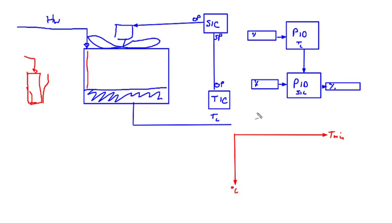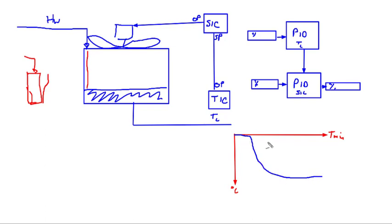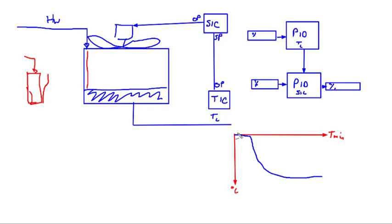What we found is that for a one percent change, there was this dead time and then the rise time which was quite quick and it settled out. There was very clean models because the operators always ran this unit in manual. The DMC plus's DMC three's model ID engine is extremely good. It's got some pre-processing which cleans up the dead time. This dead time was about 12 minutes.